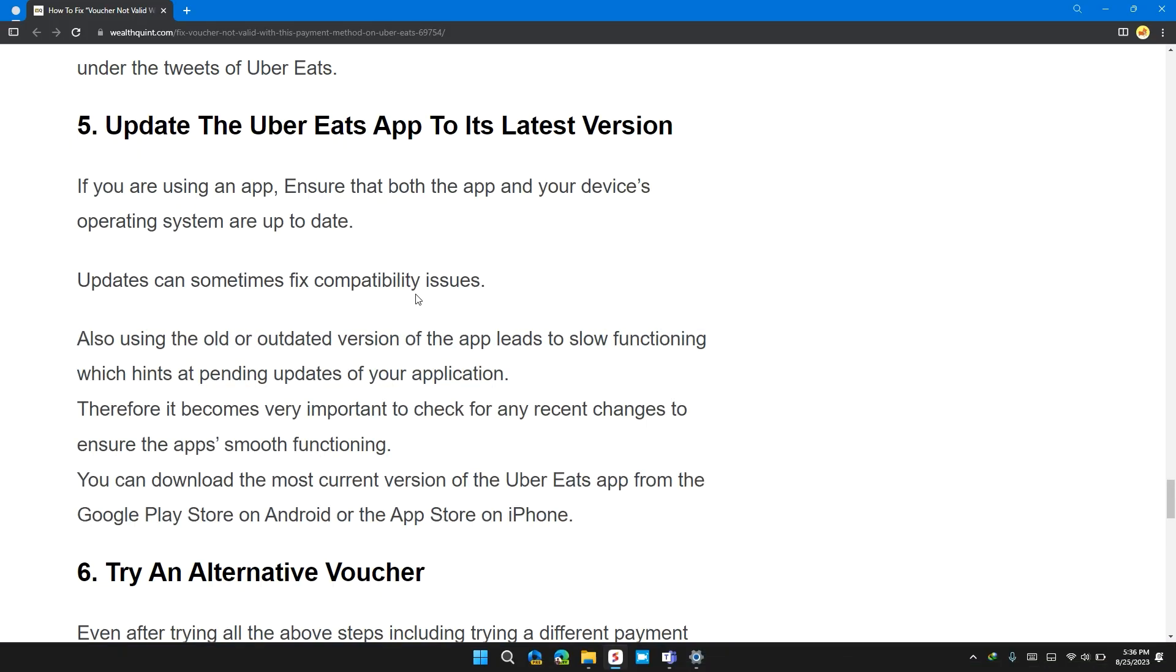Solution 5. Update the Uber Eats app to its latest version. If you are using an app, ensure that both the app on your device and operating system are up to date. Updates can sometimes fix compatibility issues.